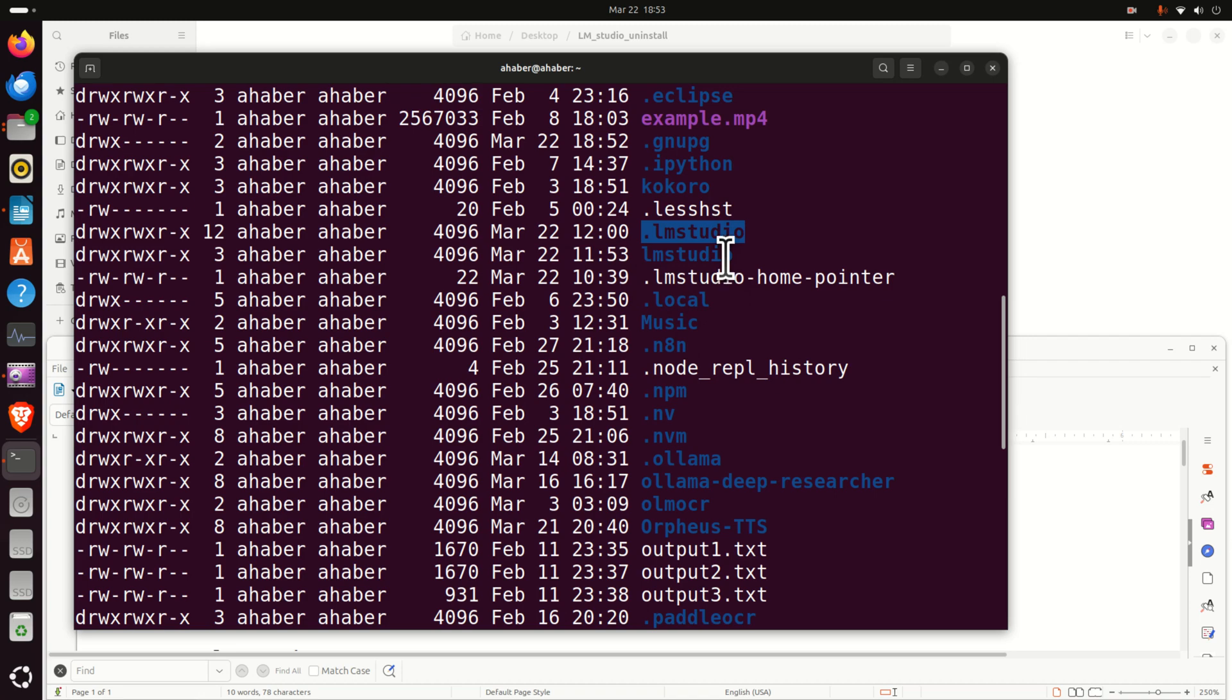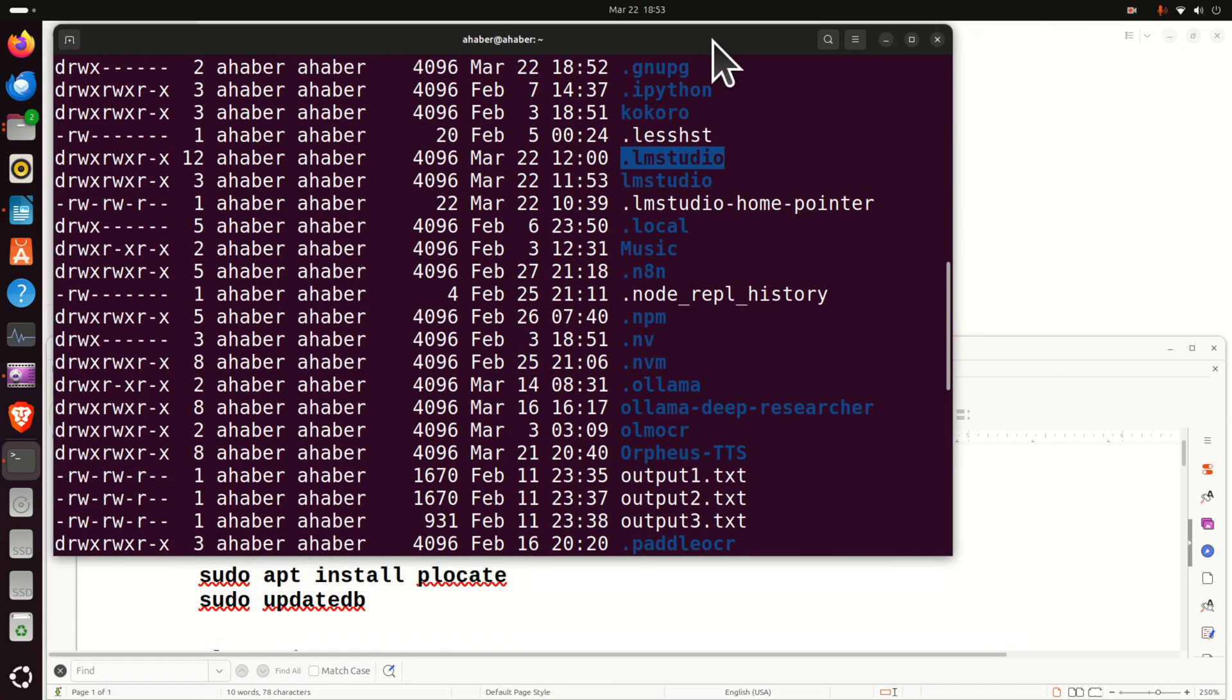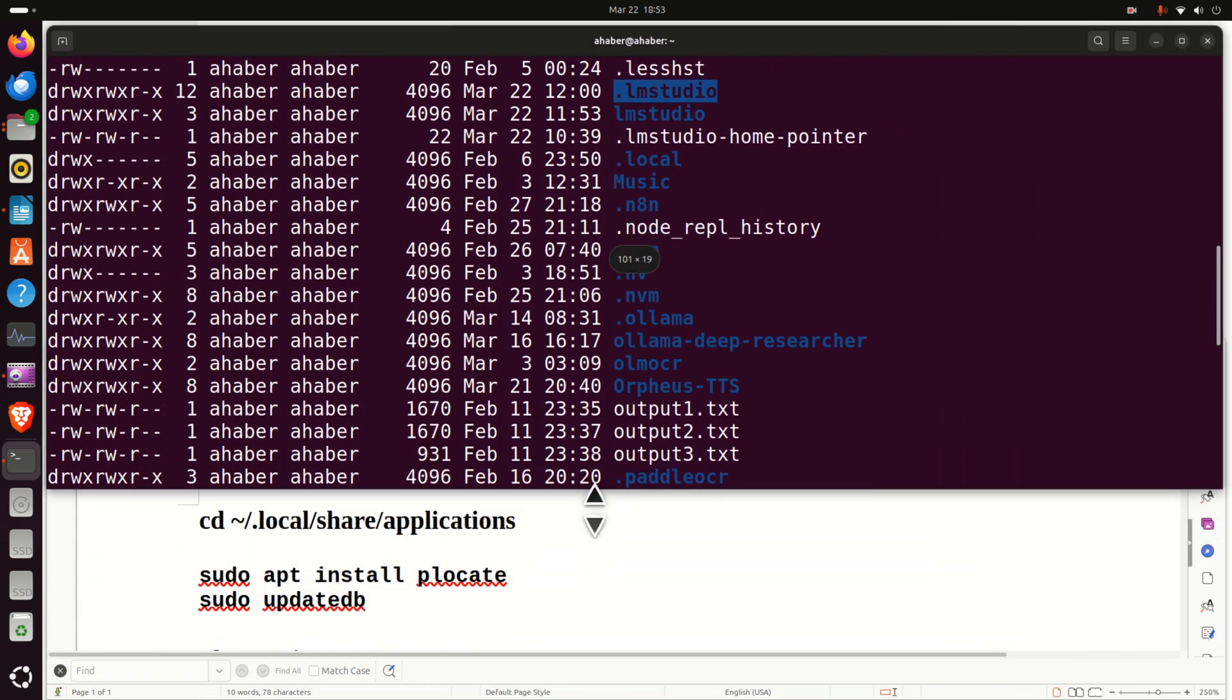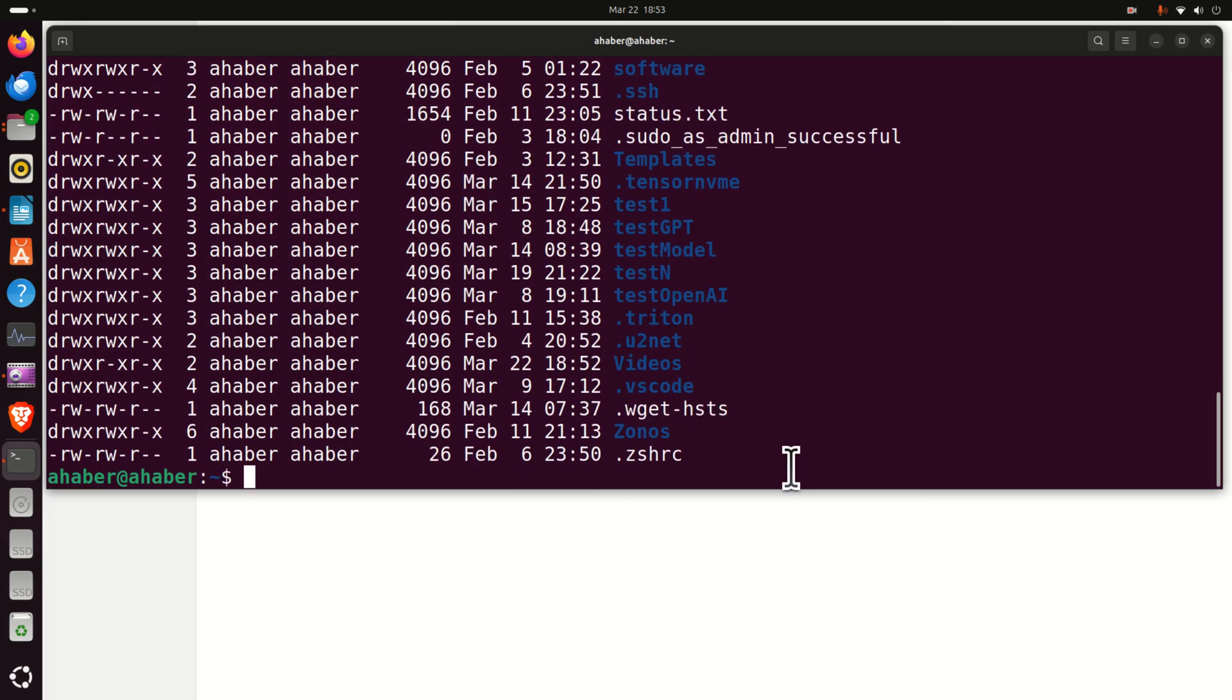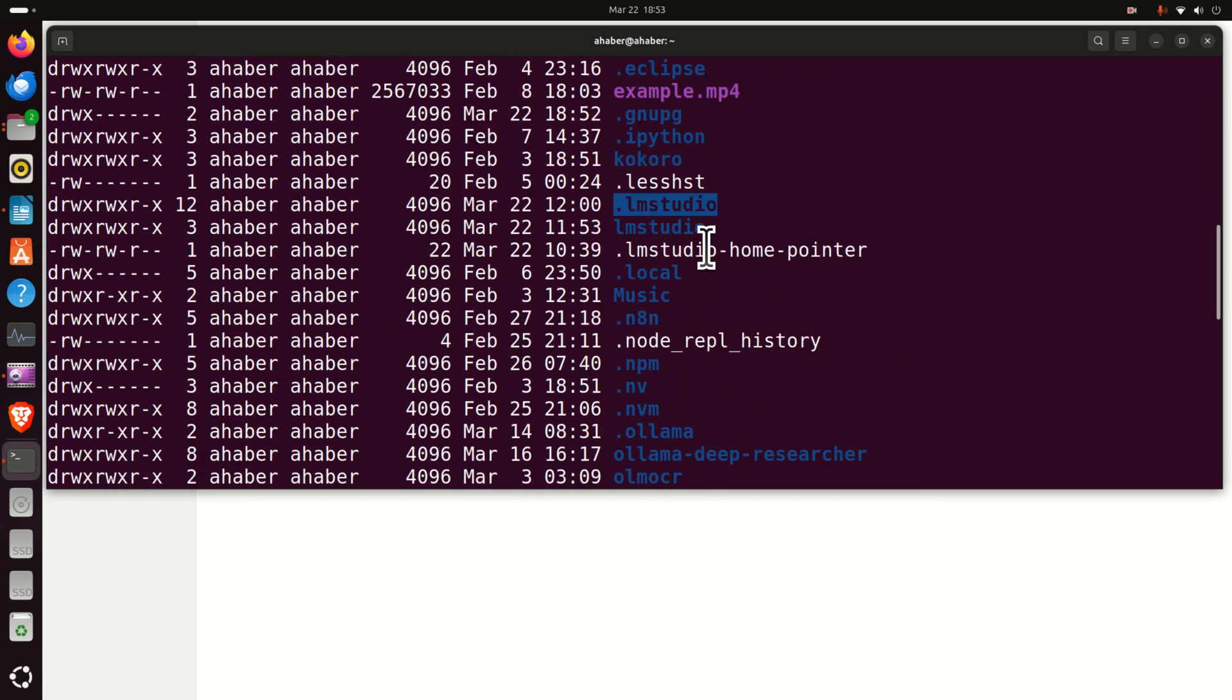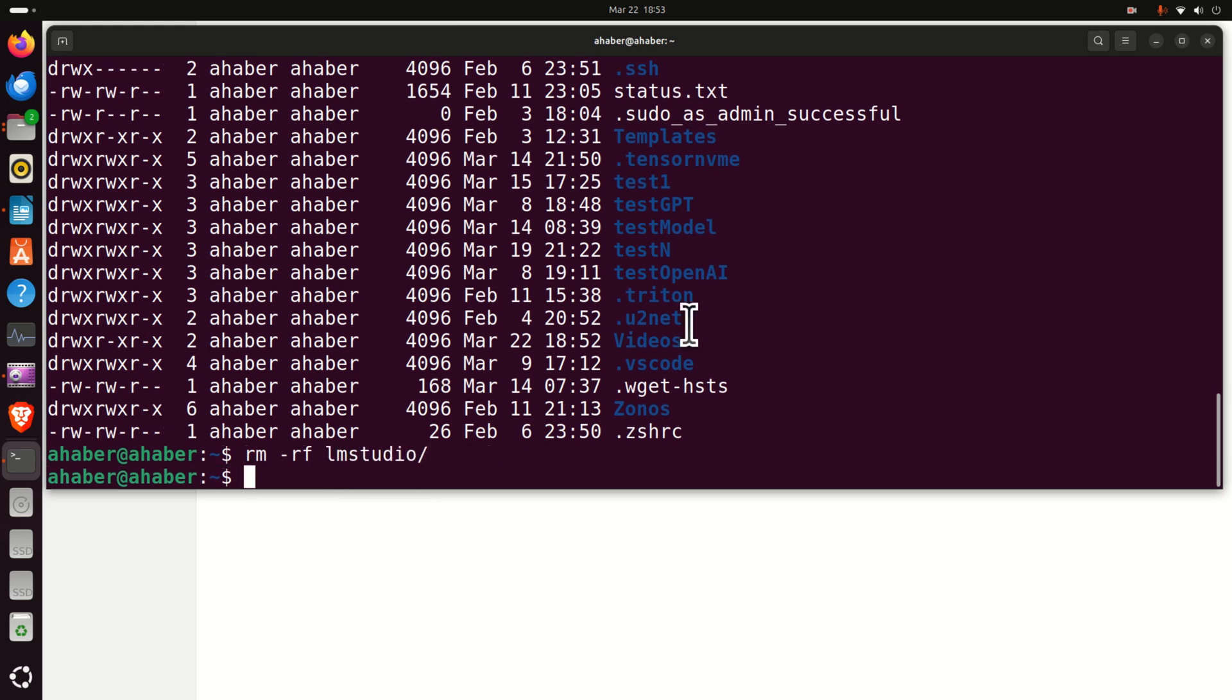However, in addition to this folder you will also see this .lmstudio folder and you need to erase both of these folders. The story doesn't end there, we will have to erase some other folders and files. So let's start immediately. I want to erase the LM Studio folder, so to do that, simply type rm -rf and then LM Studio. This should erase LM Studio.